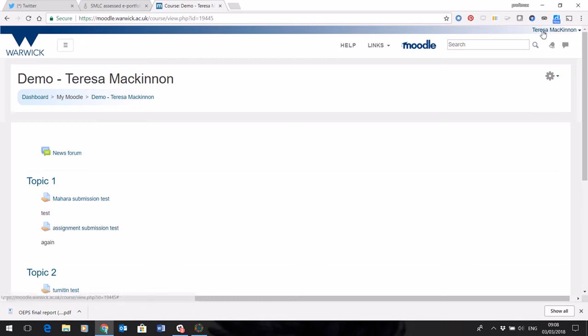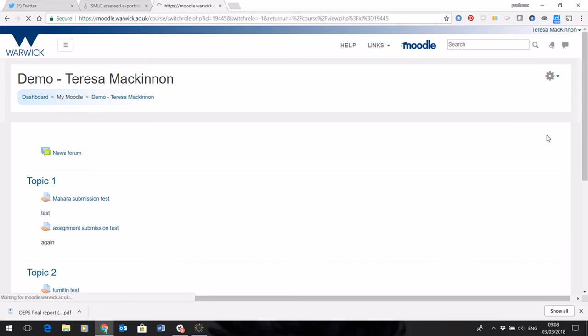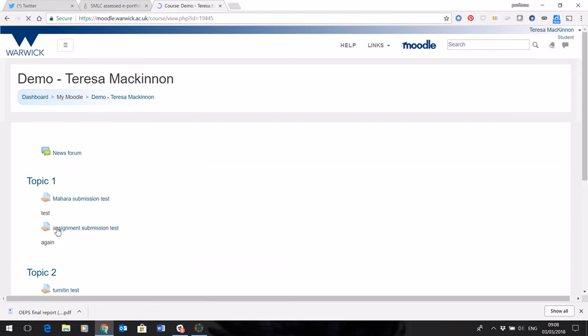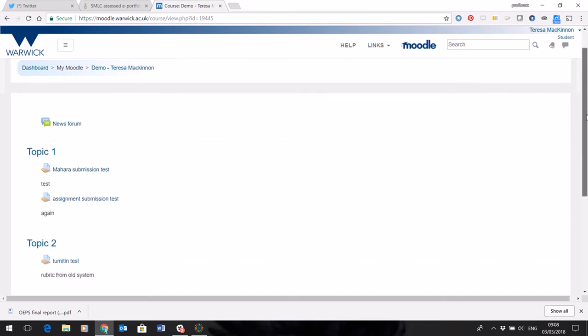So, to show you what the assignment looks like, I'm just going to switch my role to a student and show you the process. It's very straightforward, so you go to your language course, you go to week 9, and the assignment submission, ePortfolio assignment, it will be labelled.